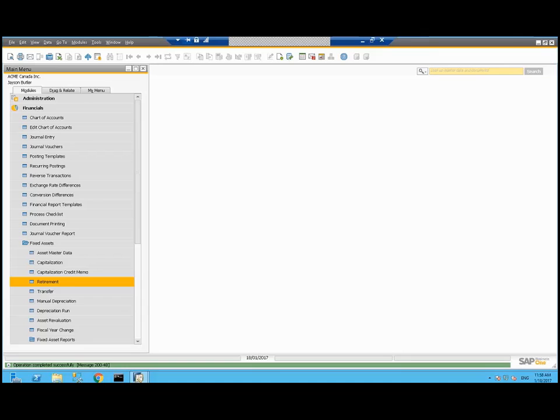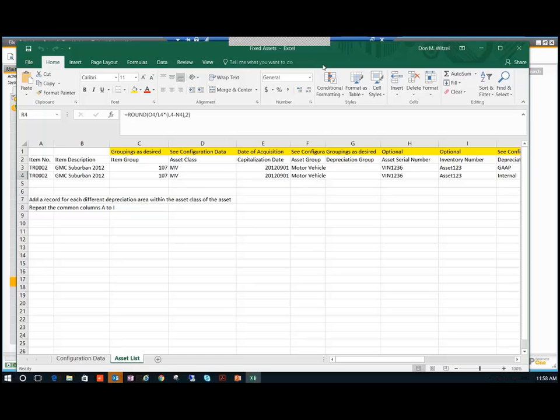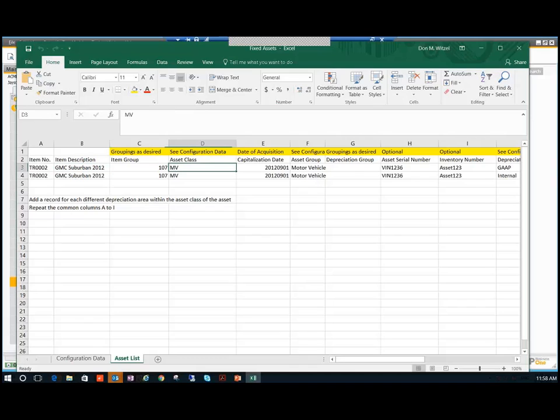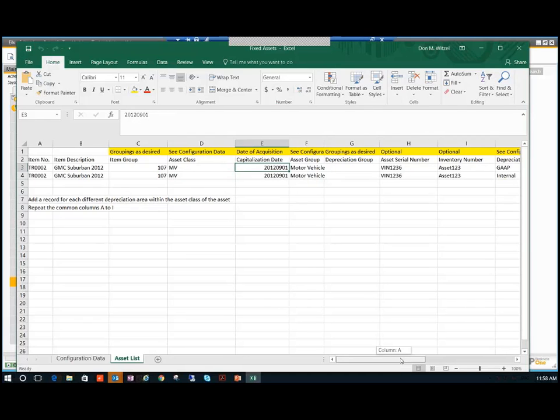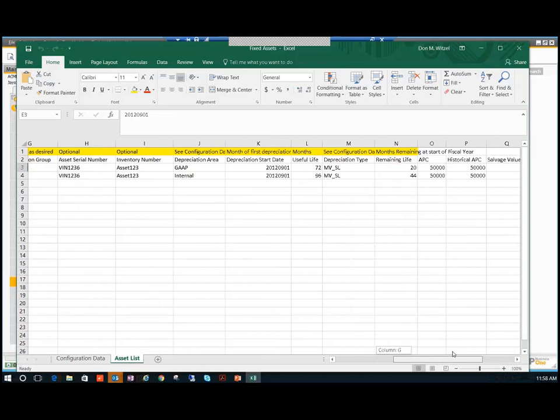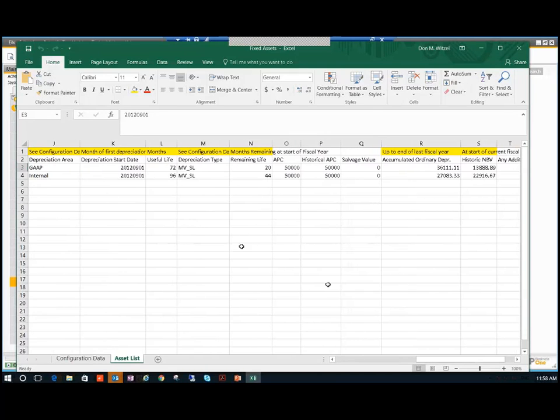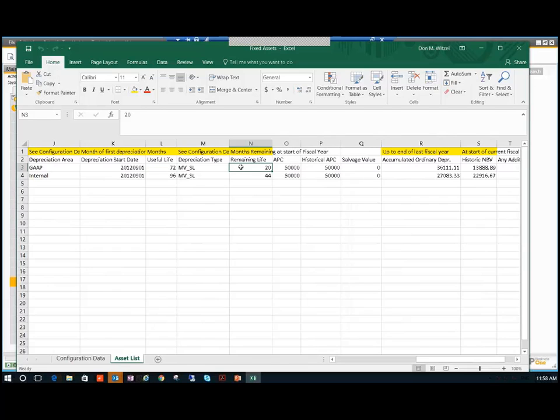Let's show that. First we'll start with the spreadsheet. This is the sort of spreadsheet. I mentioned we saw the depreciation of the GMC Suburban. This is how I loaded it already. It's my asset from 2012. I've got the asset class in here. I originally bought it 2012, September 1st. I've got some serial number information. But what I want to point out here is its useful life was 72 months. At the start of this current fiscal year, there's only 20 months left.